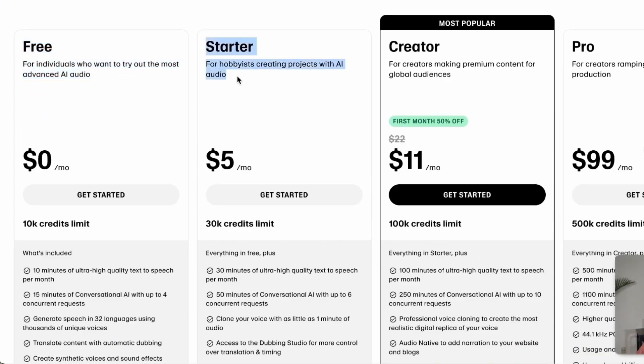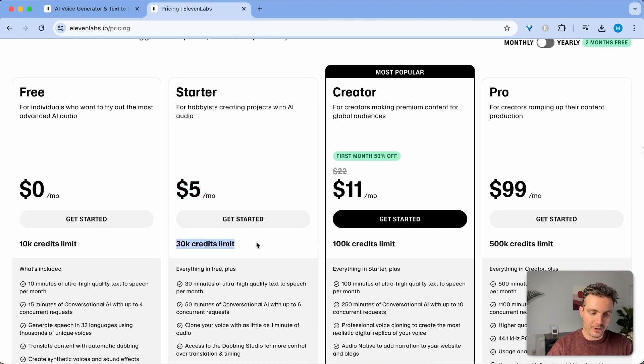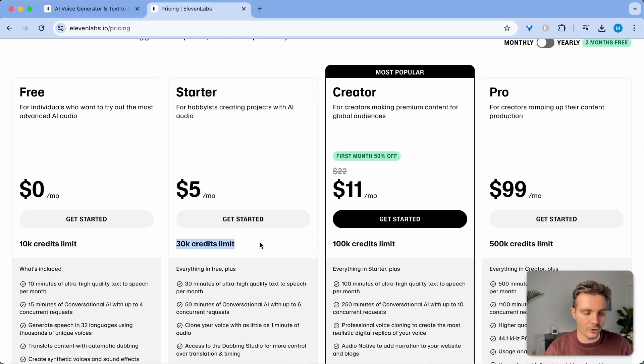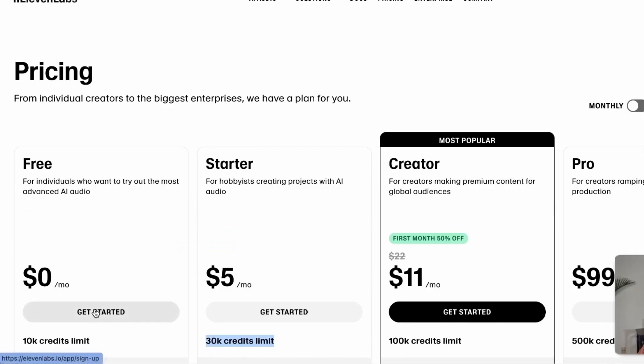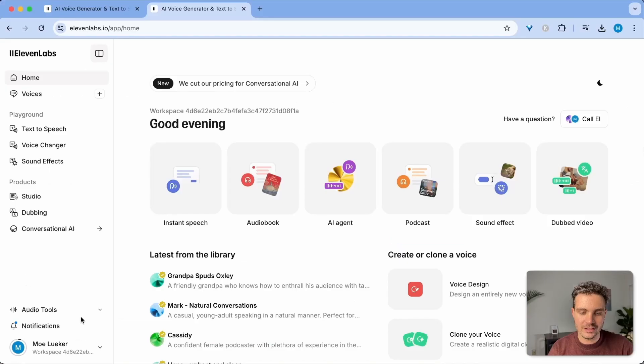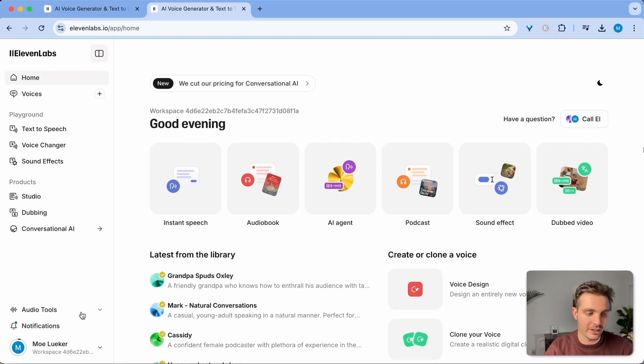But if you want to top up your credits, you can select the starter option and it's only five dollars a month. You get 30,000 credits or about 30 minutes worth of voice cloning. Simply click on get started, sign up for an account or sign in if you already have one.